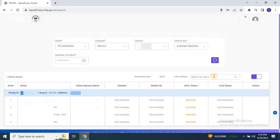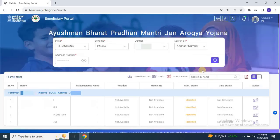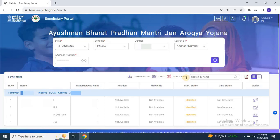Step 4: Viewing Family Details. Once you've entered an Aadhaar number, all family members associated with that Aadhaar will be displayed. Here, you can find family members' names, fathers' or mothers' names, and other details. Pay special attention to the EKYC status and card status.